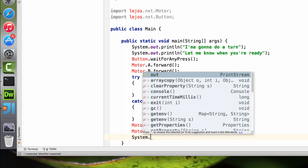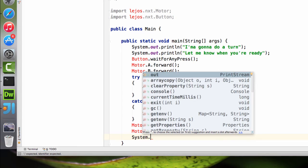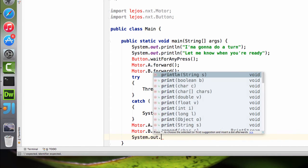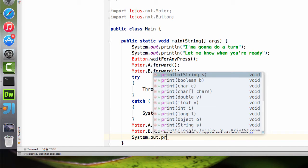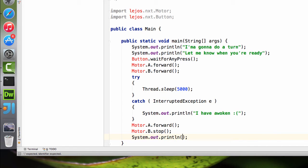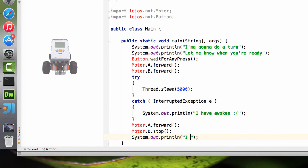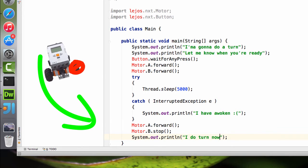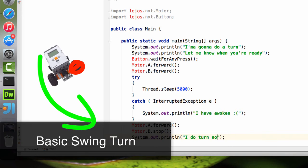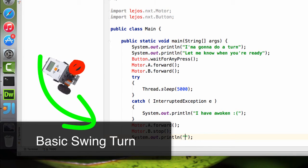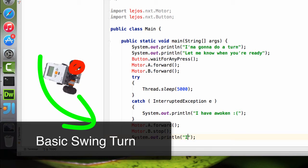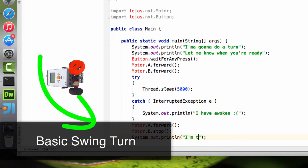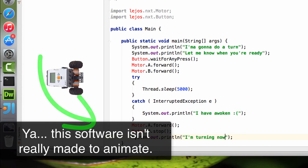Now this particular type of turn is a swing turn because it is going to sort of swing around that motor B. Since that one will remain stationary and the other one continues moving, it's going to sort of swing the active side of the robot around that spot.